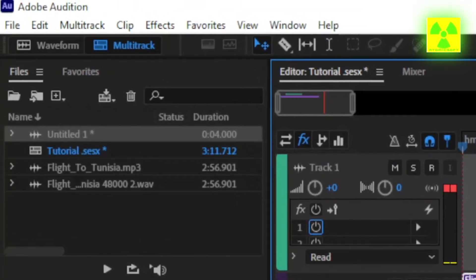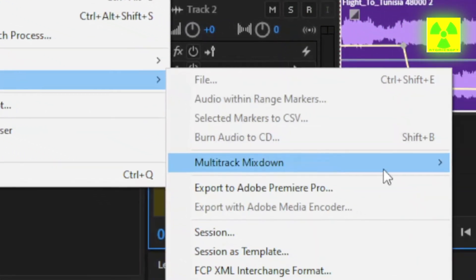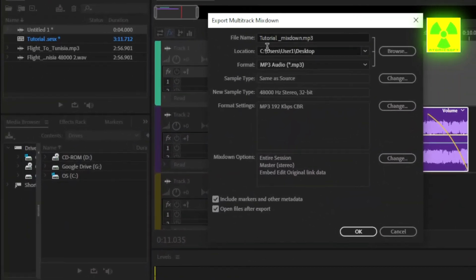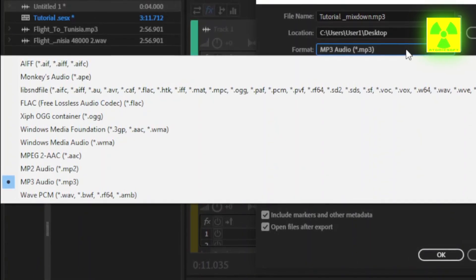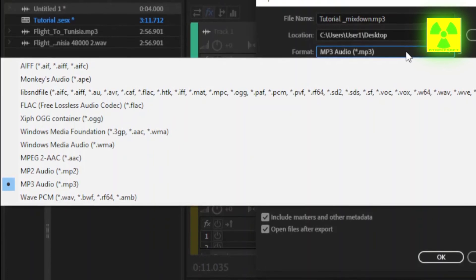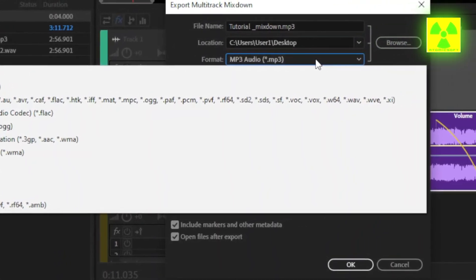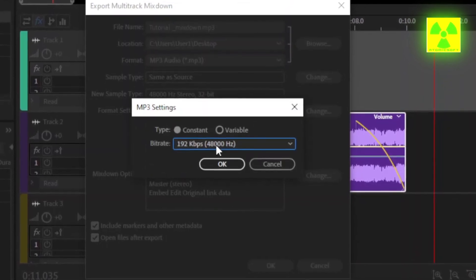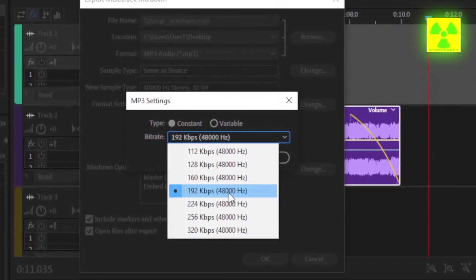Before we go, we need to export this mixdown. Hit File, hit Export, Multi-track Mixdown, Entire Session. I like to use MP3. You can use Wave, Windows Media, you name it — even APE, or Free Lossless Audio Codec, and any of those formats. For the format setting, 192kbps, which is very good quality. You can use 320 or 224 — I like to use 192kbps.